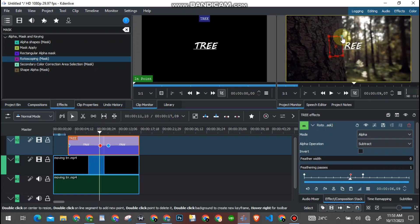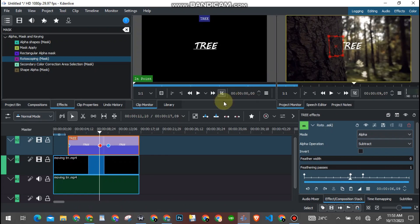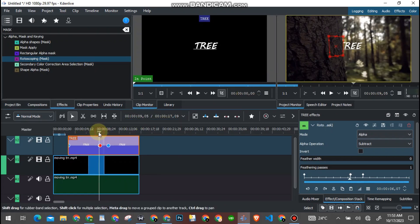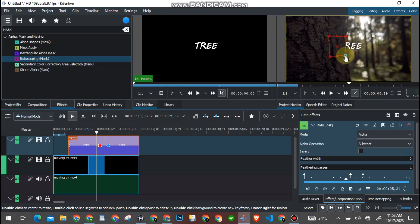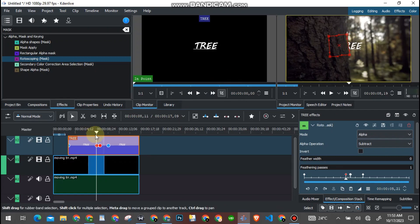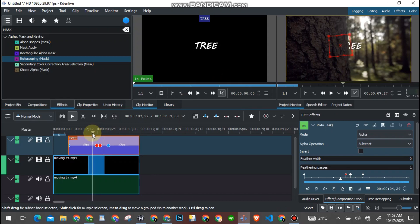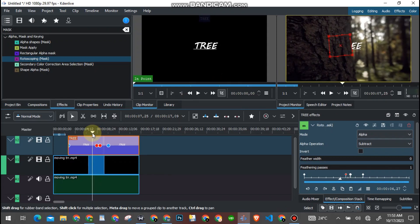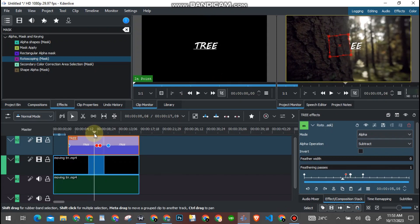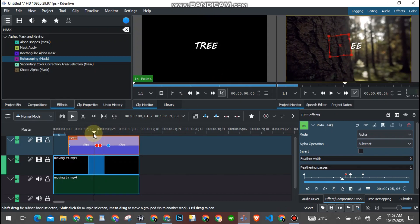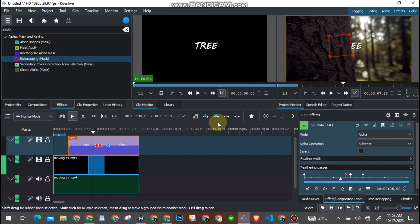So what I'm trying to do is I don't want the text to show before the tree. I want the text to show from behind the tree. I don't want it to show upon the tree, I want to show from behind the tree. So this is what I'm working on.